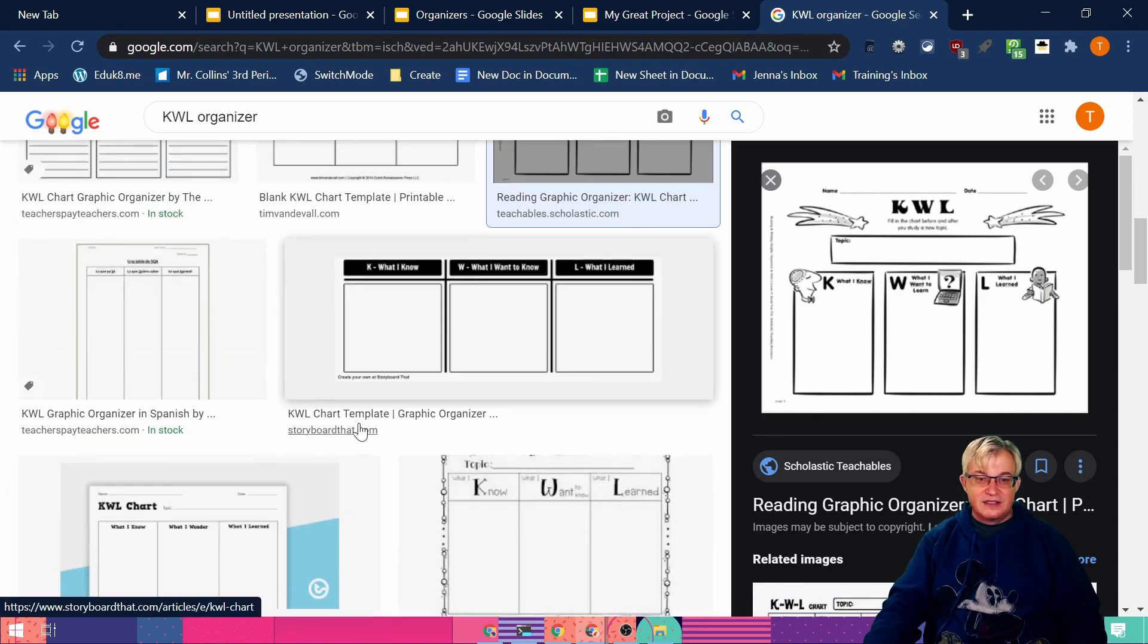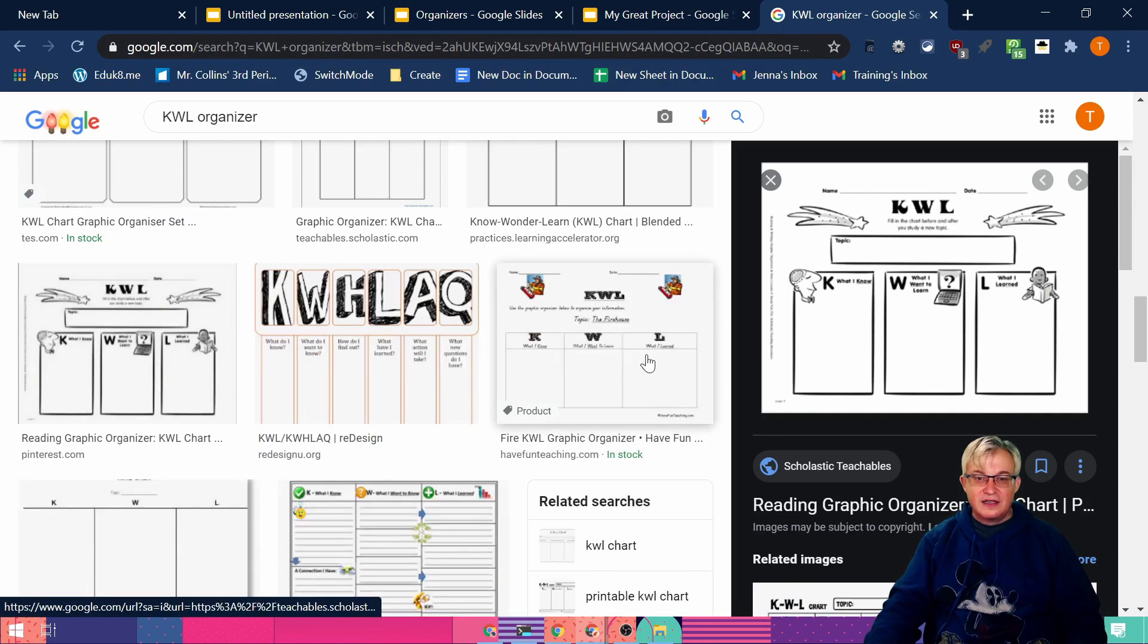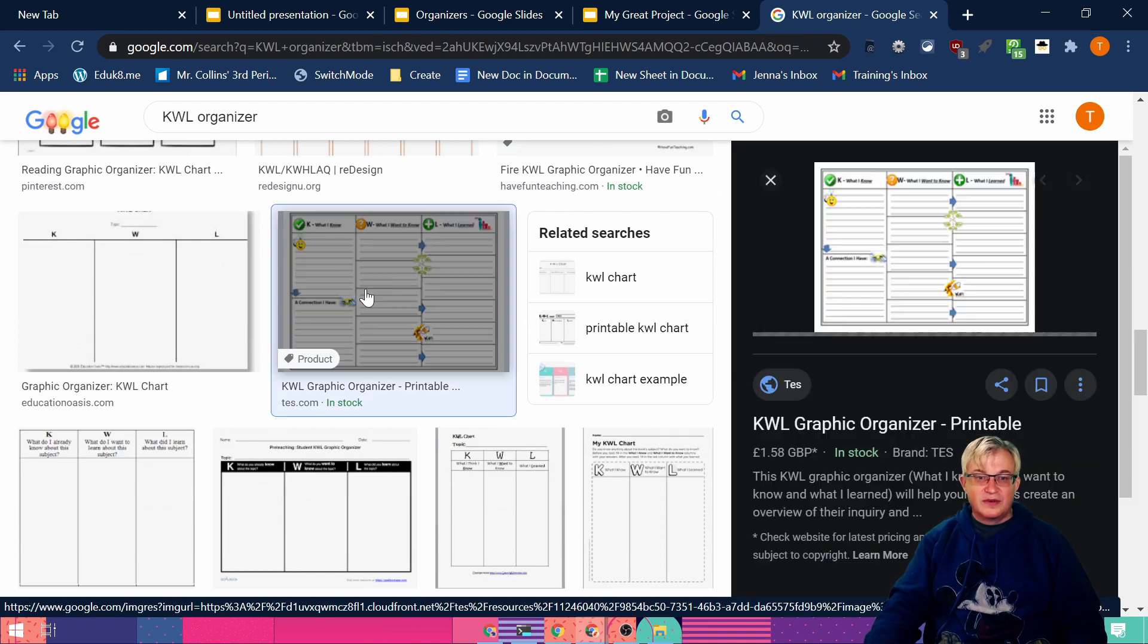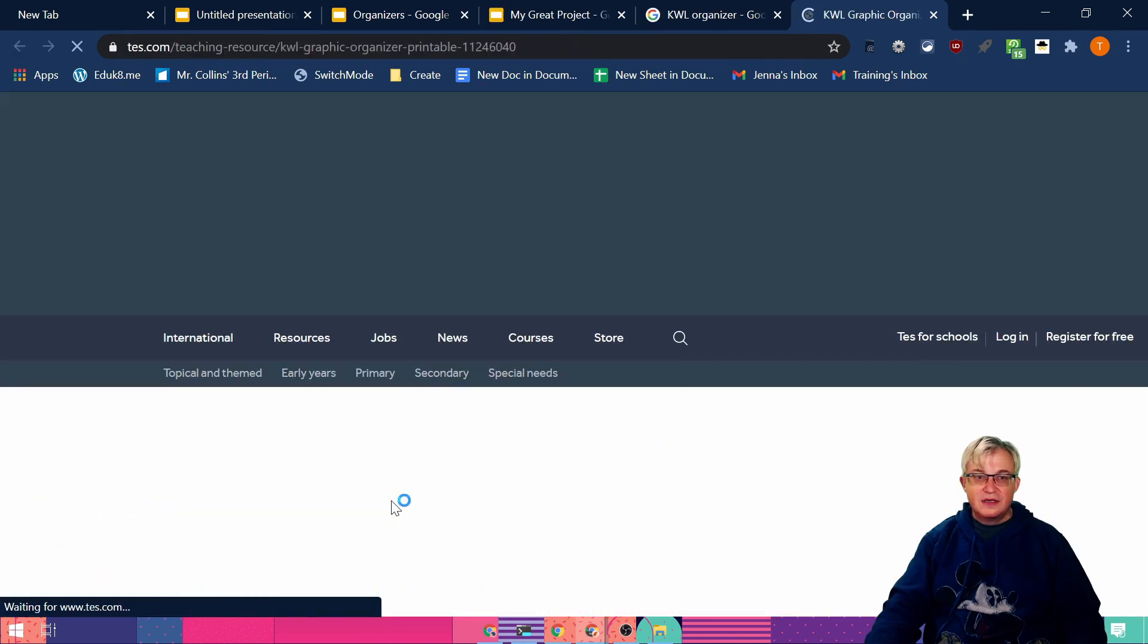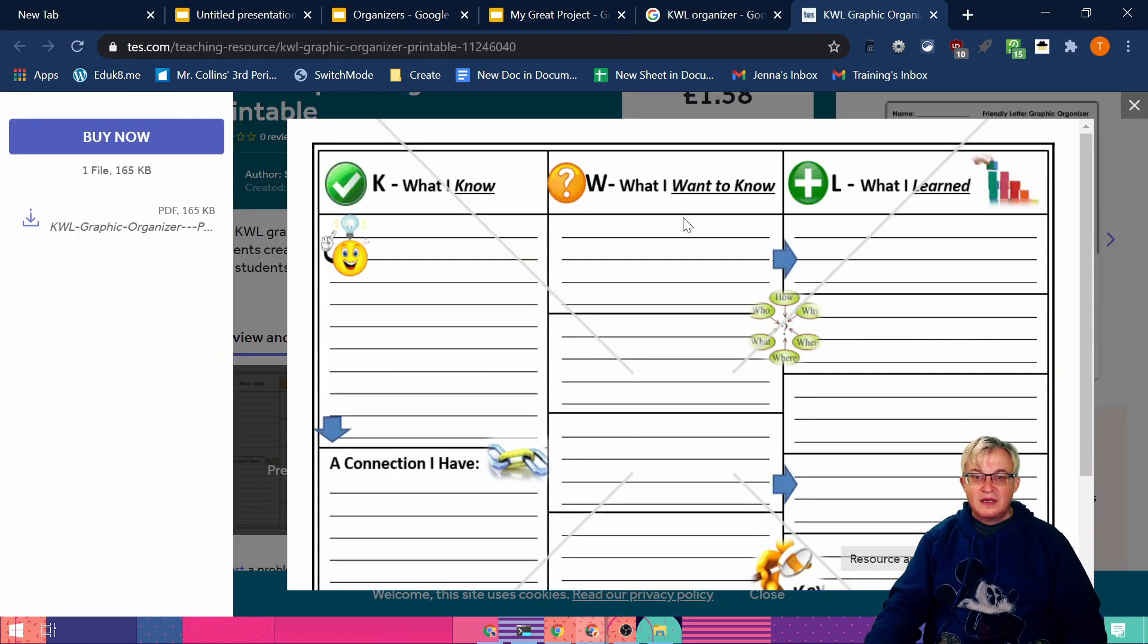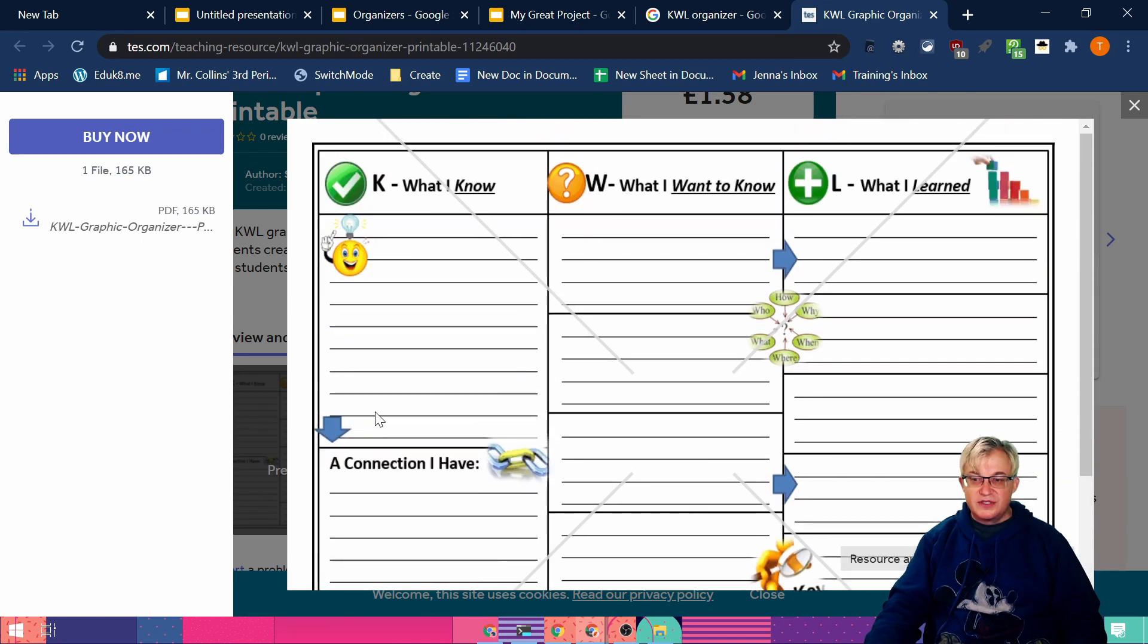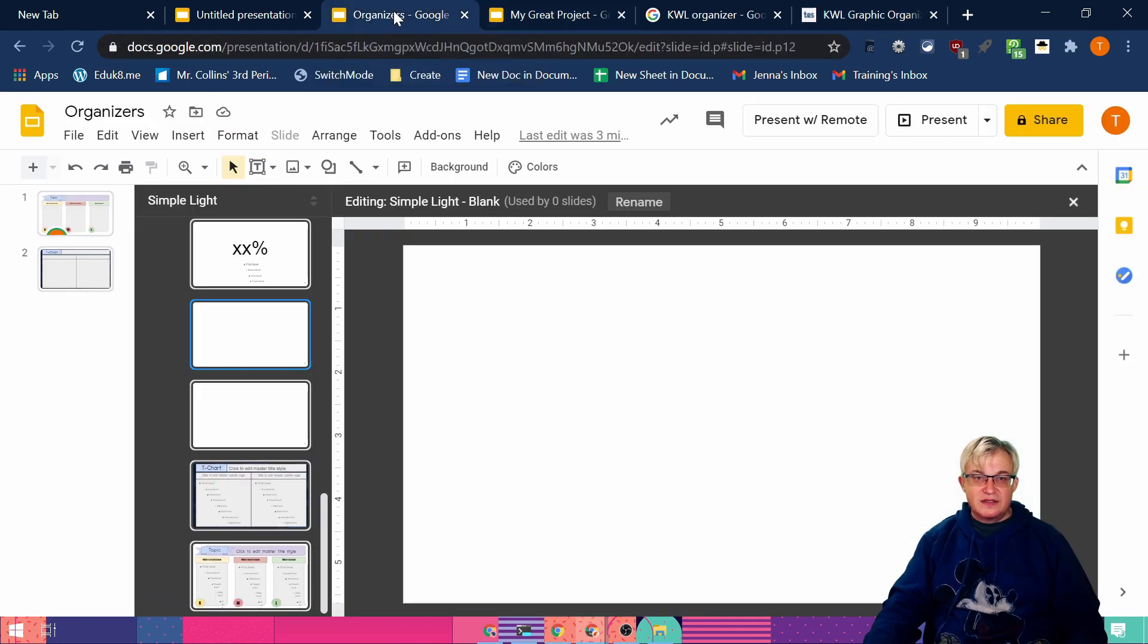Those little ideas that are out there. And there's a ton of them. Oh look at that one. So that's pretty cool. This one adds different options to it. So that's really cool. So that's where I get my ideas for the organizers.